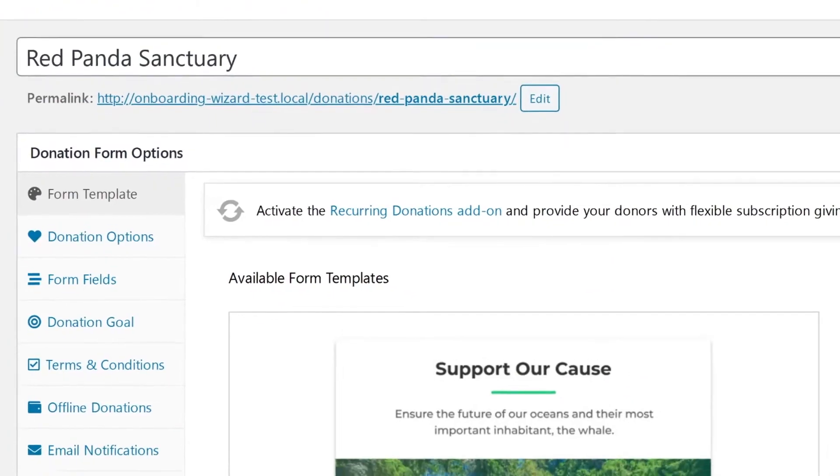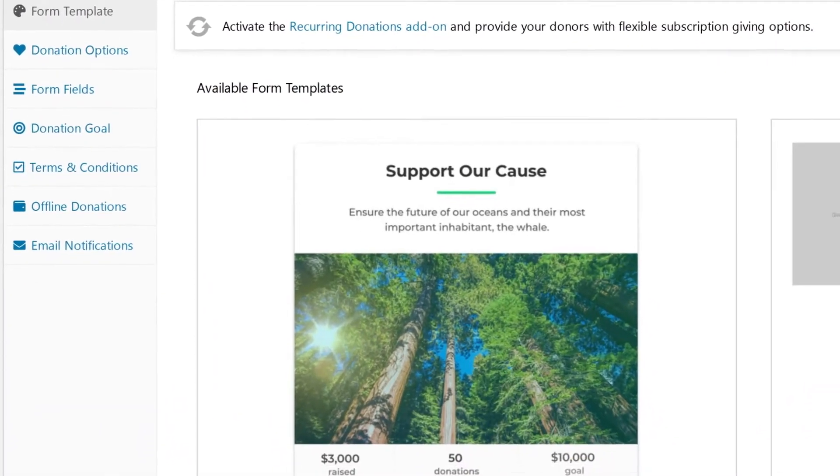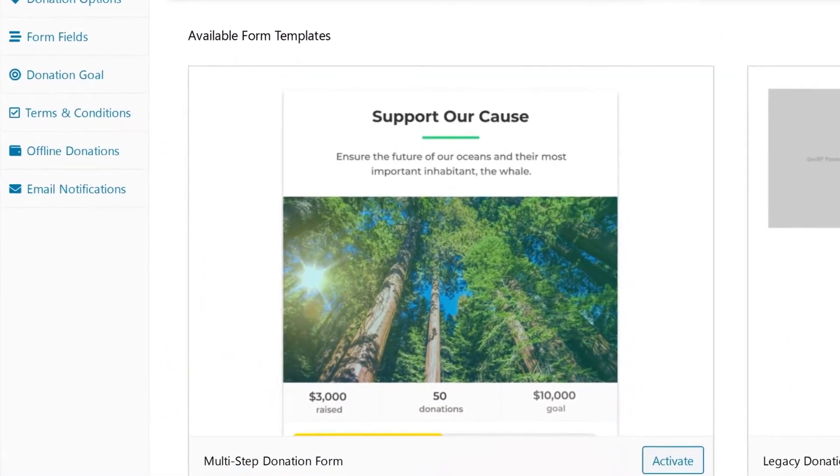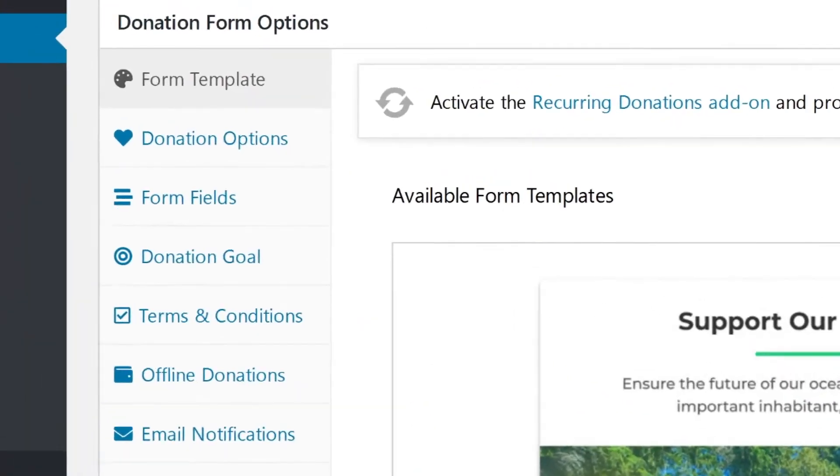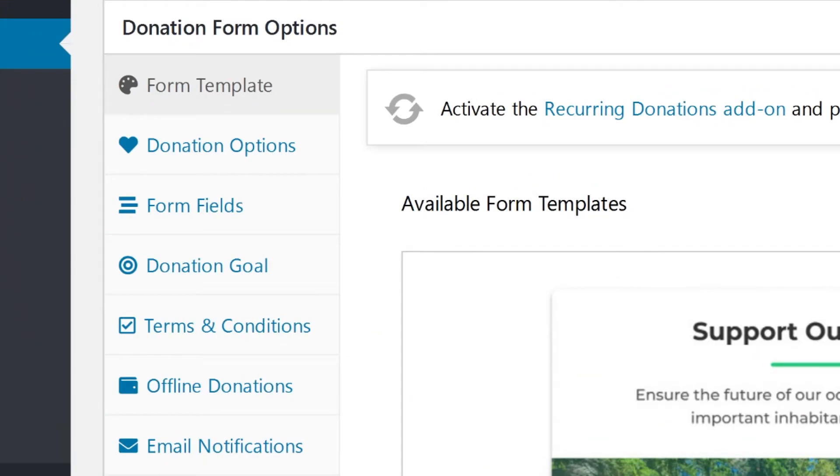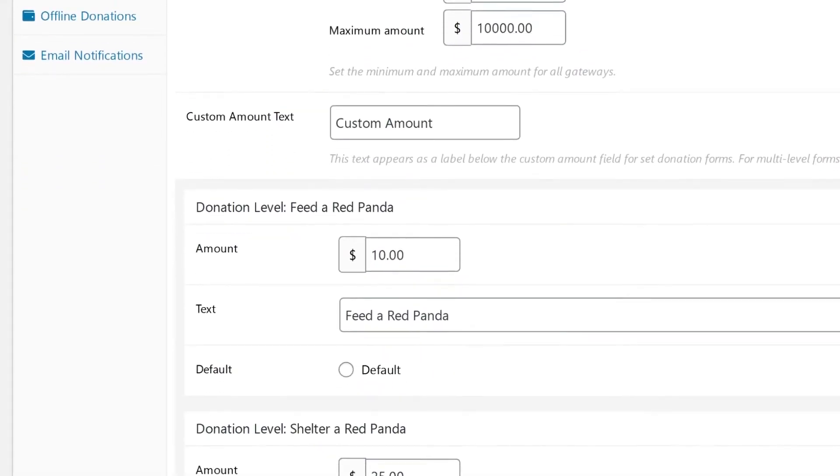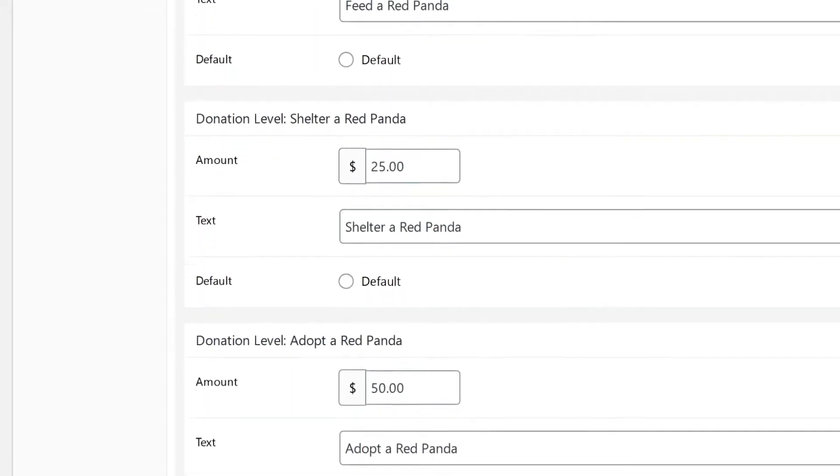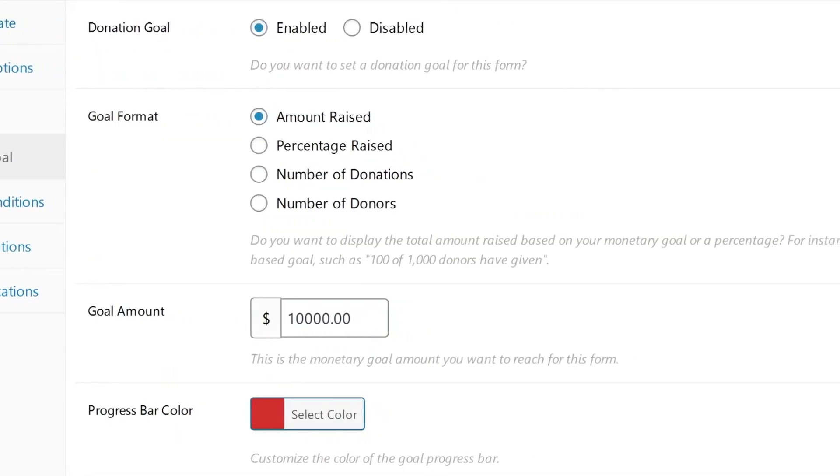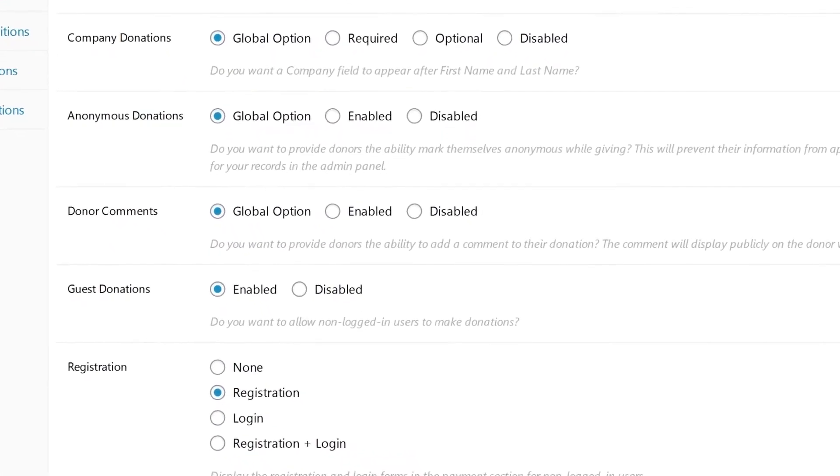GiveWP offers a free version of the plugin that includes essential features like PayPal and Stripe integration, a donor database, and access to reports. But if you need more advanced features like recurring donations and PDF receipts, that's where the premium package comes in. This is an extremely flexible tool that offers custom goals and templates,